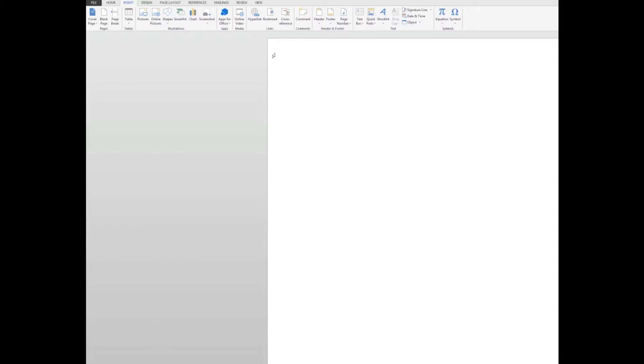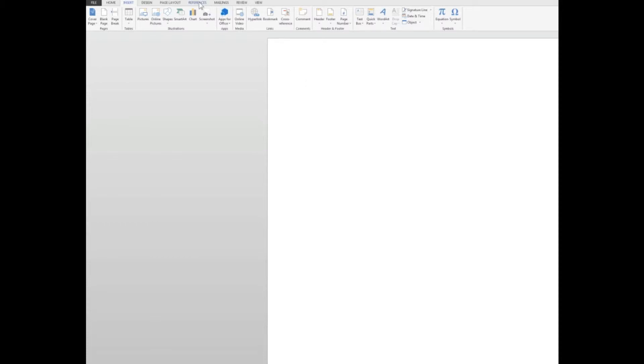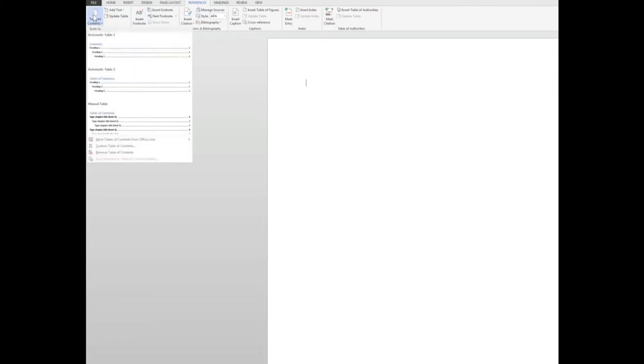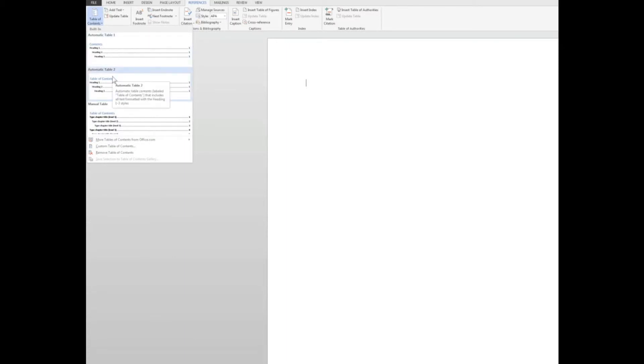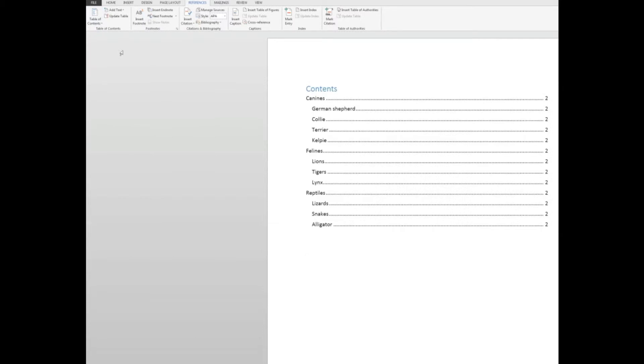And all I need to do is click on the references tab, choose table of contents over here in the table of contents group. And I can choose one of the automatic ones. There are a couple there. Or I can create a manual table, but I'll choose the first of the automatic ones. And as soon as I click on it, there is my table of contents,